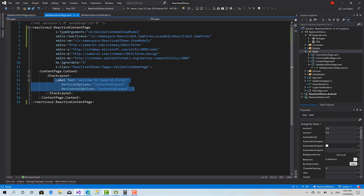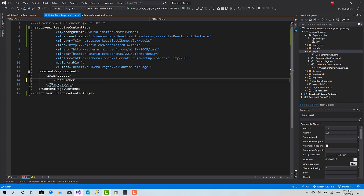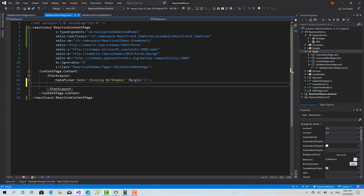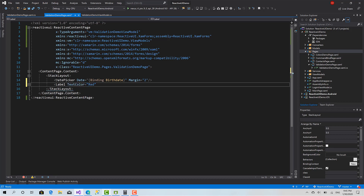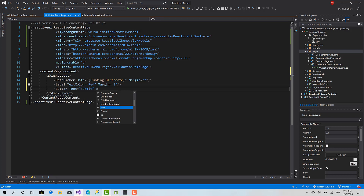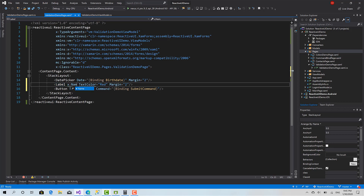That's enough. Let's create a Label that will show the validation text, with TextColor set to Red and a Margin of 2 as well. And the last control is our Button with text 'Submit', with a binding to the SubmitCommand. For the label, I will define a name — call it ValidationLabel.